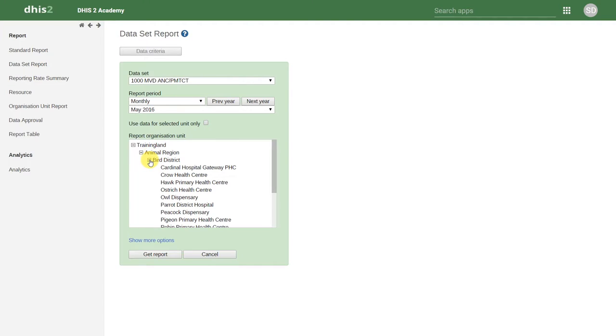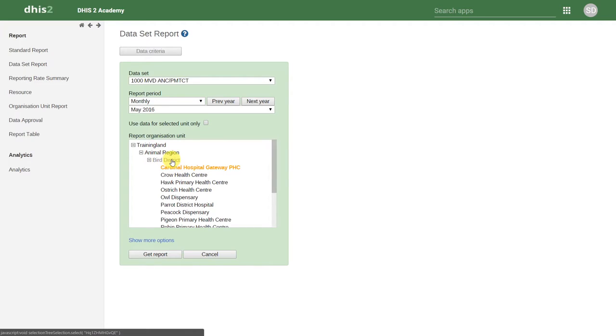If this data is entered at the facility level, I can select any of the facilities. If I were to select a district, it will add up all the data from the facilities within that district to provide me with an output. Let's see what this looks like.